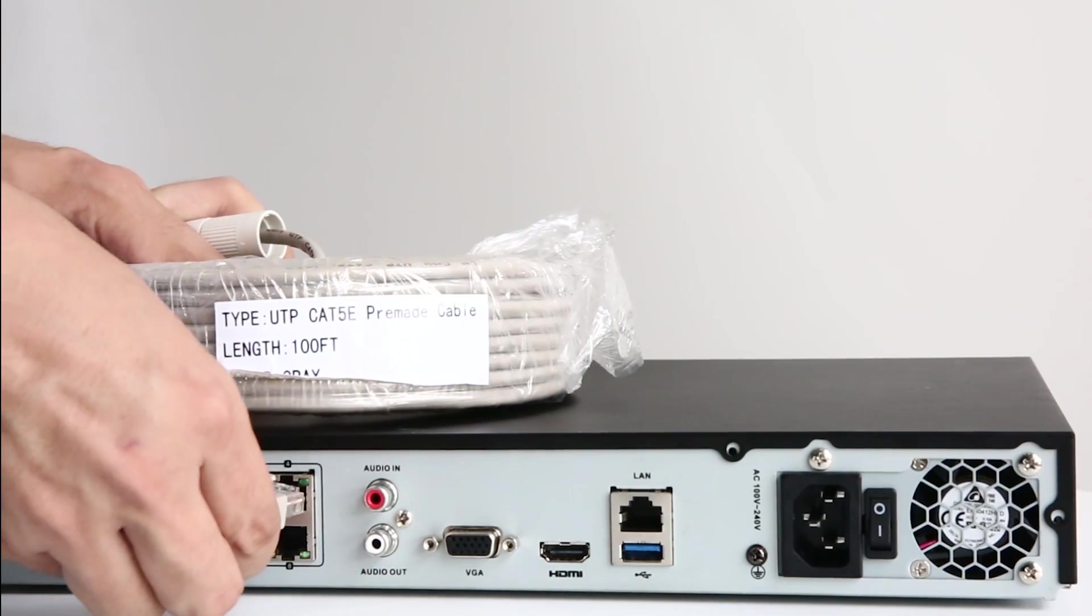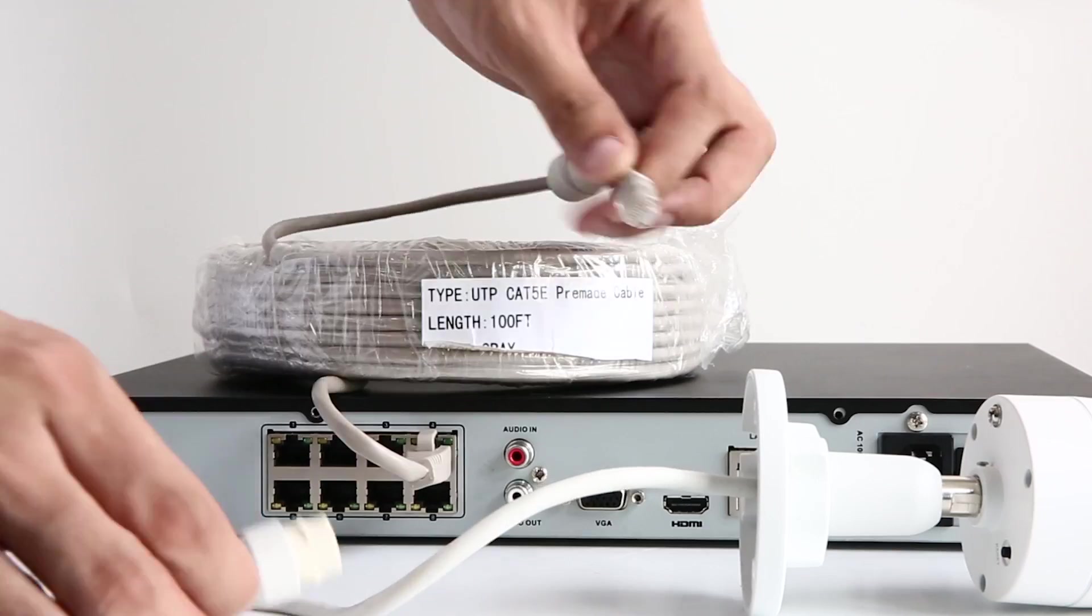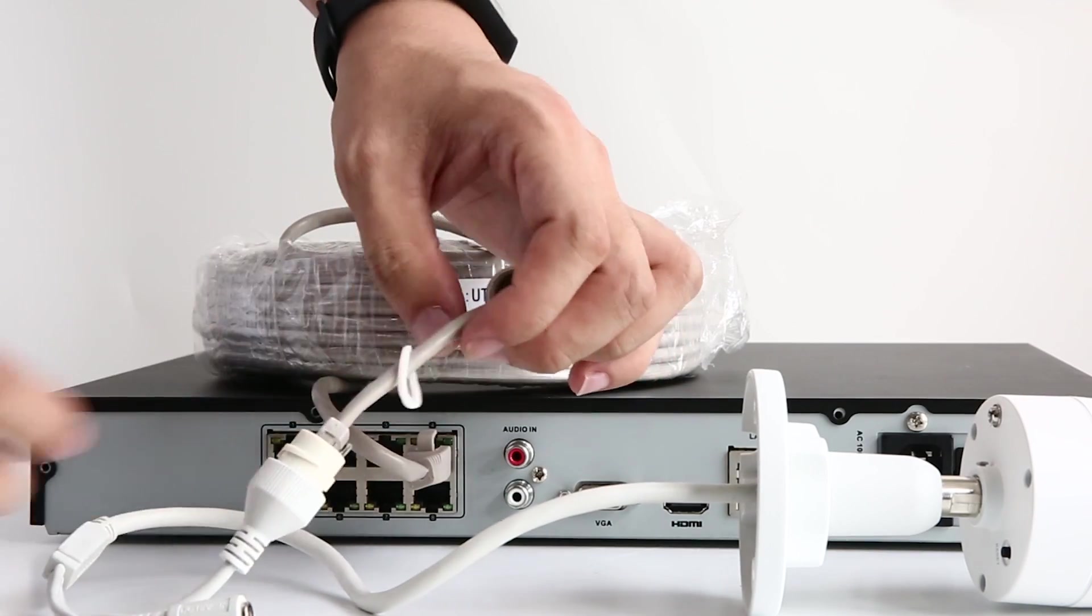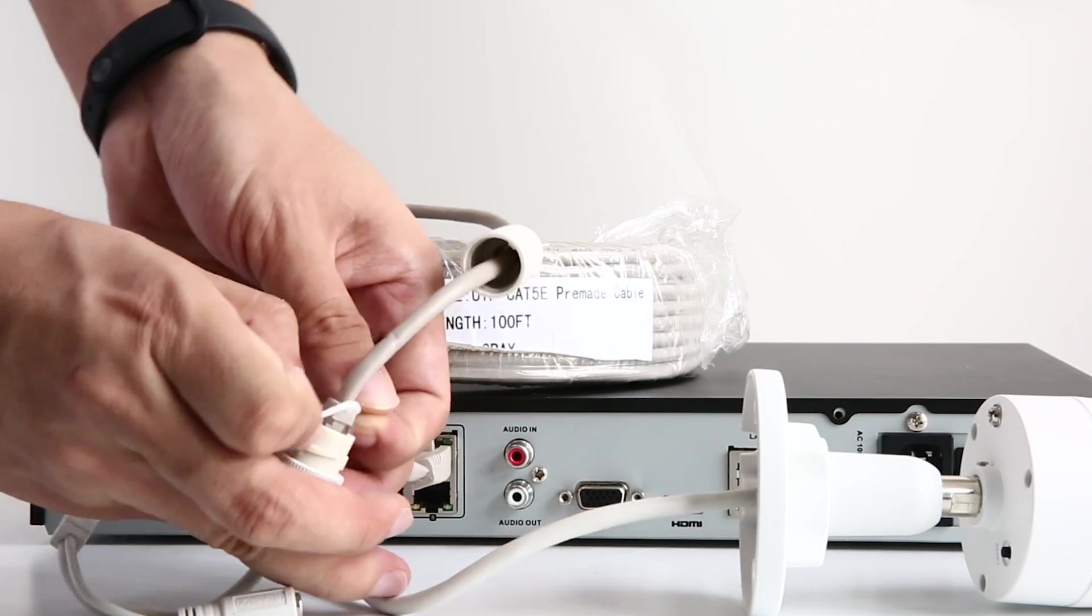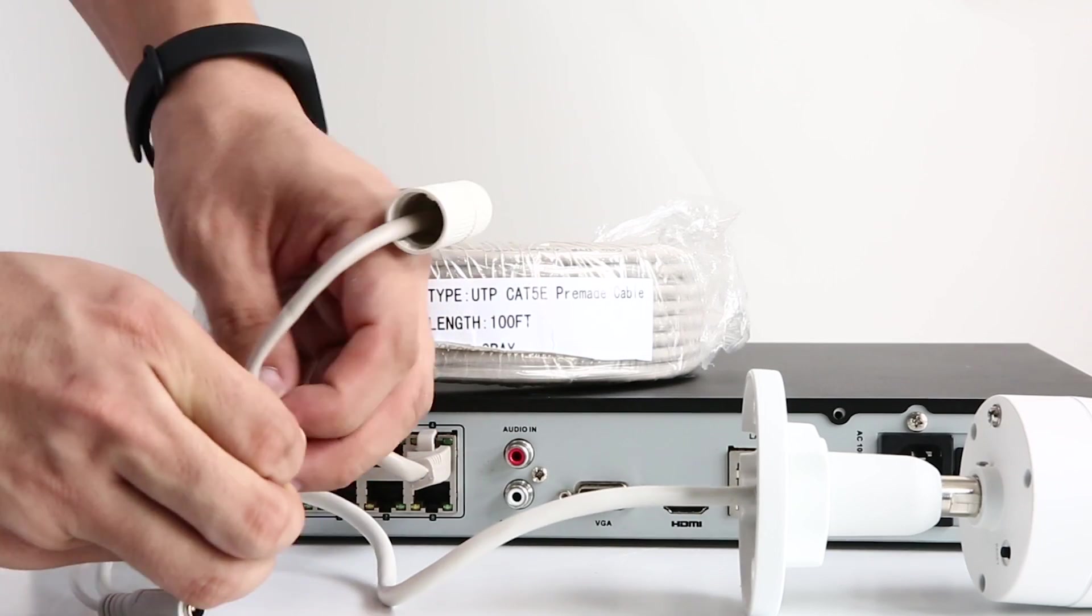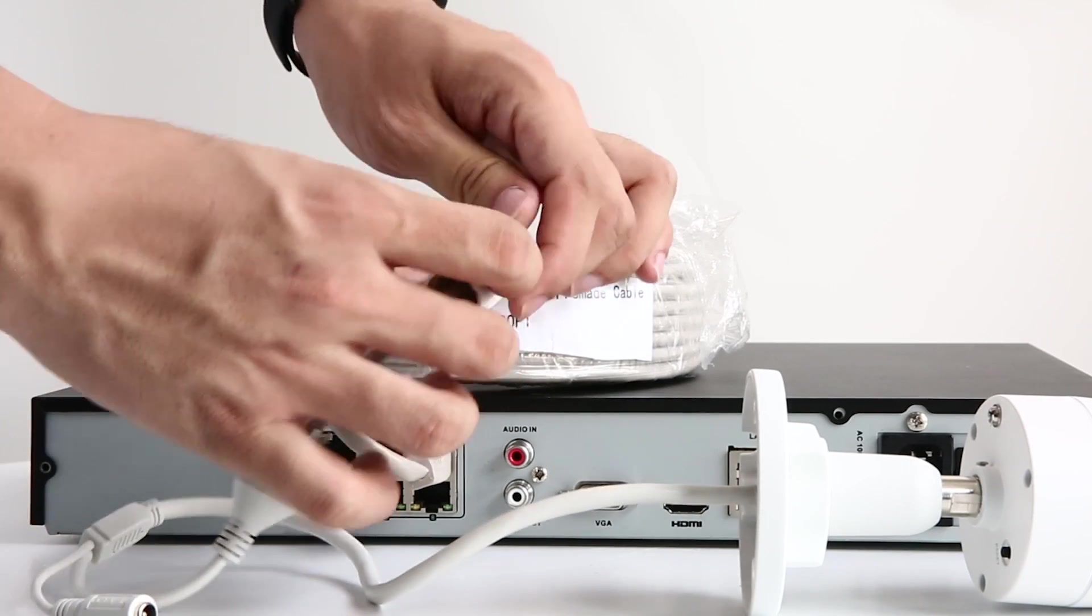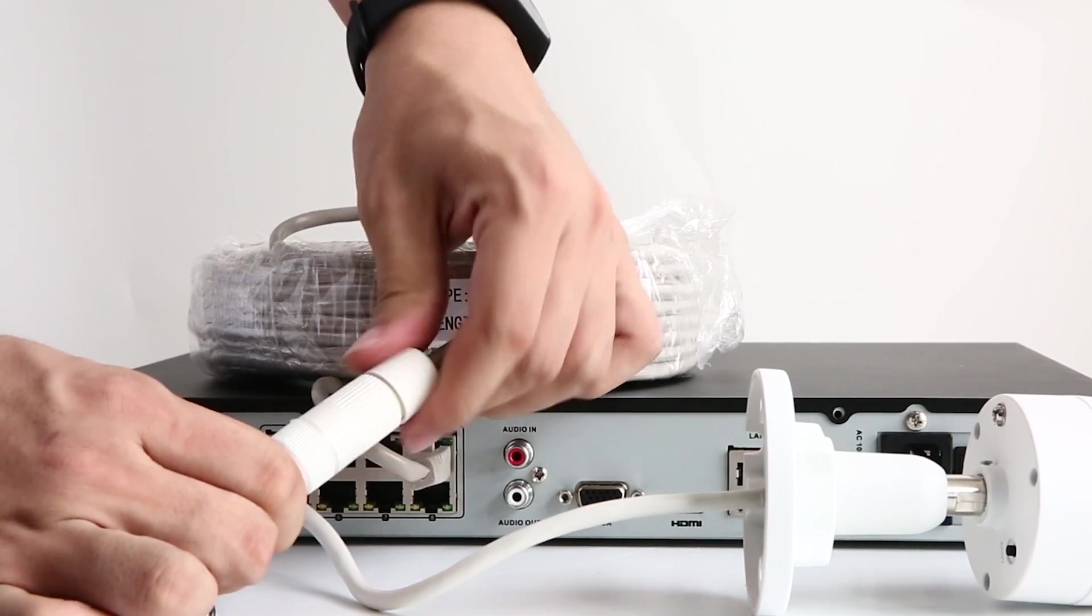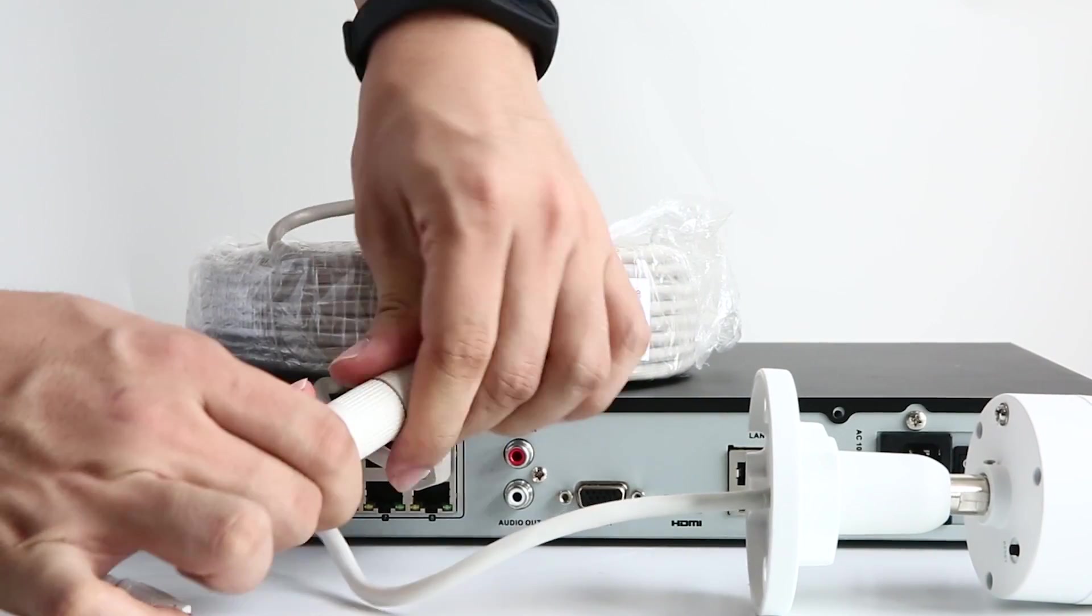Now let's hook up the camera. Plug one end of the Ethernet cable into one of the Ethernet ports on the NVR and the other end goes to the IP camera. Remember to fix the weatherproof rubber ring and casing tightly so that your system is totally weatherproof.